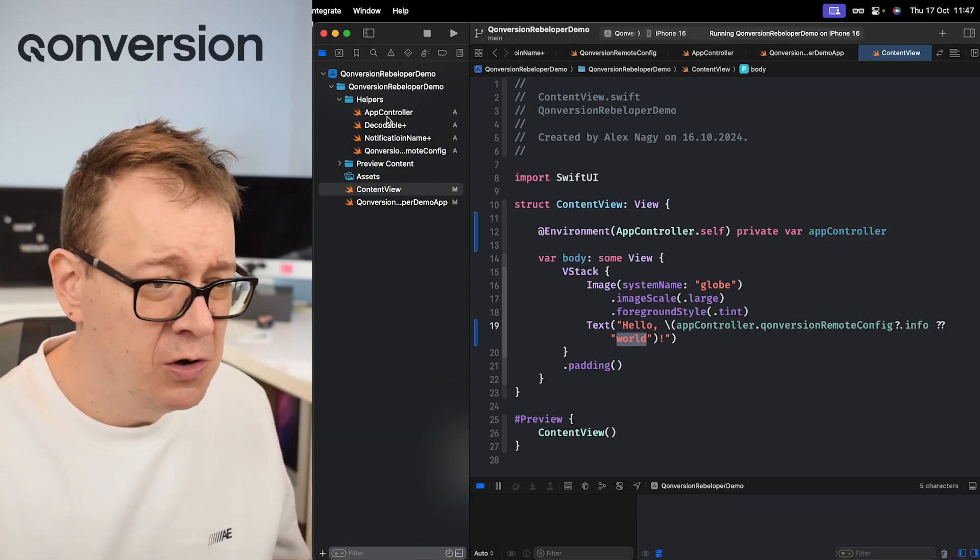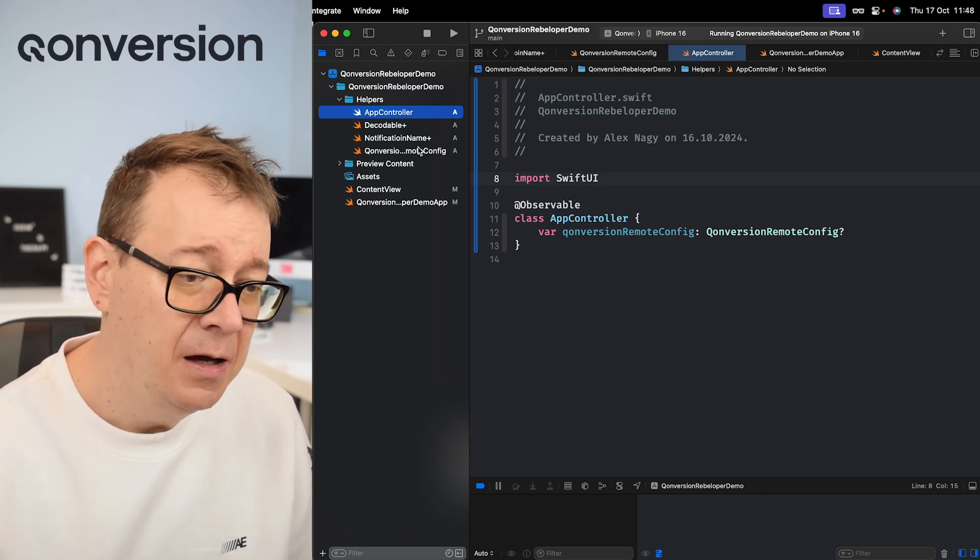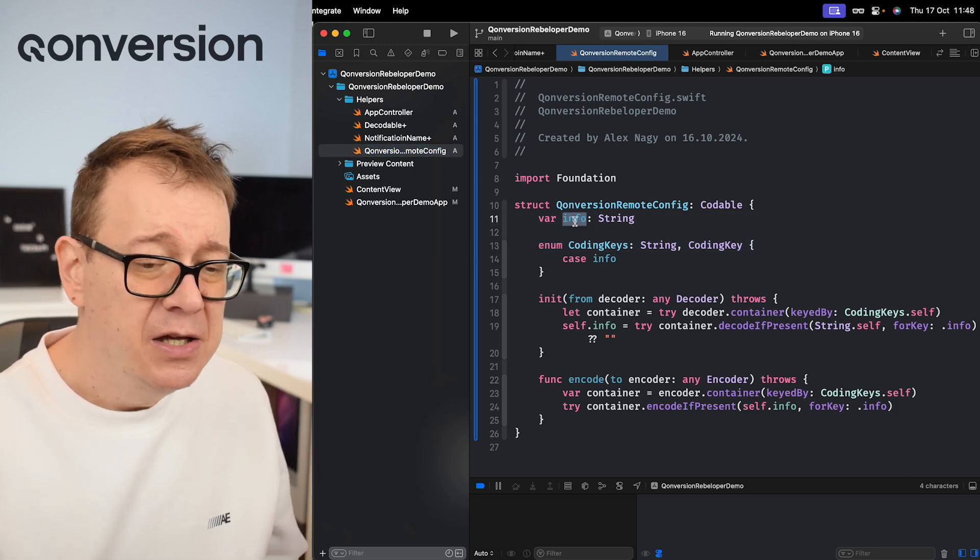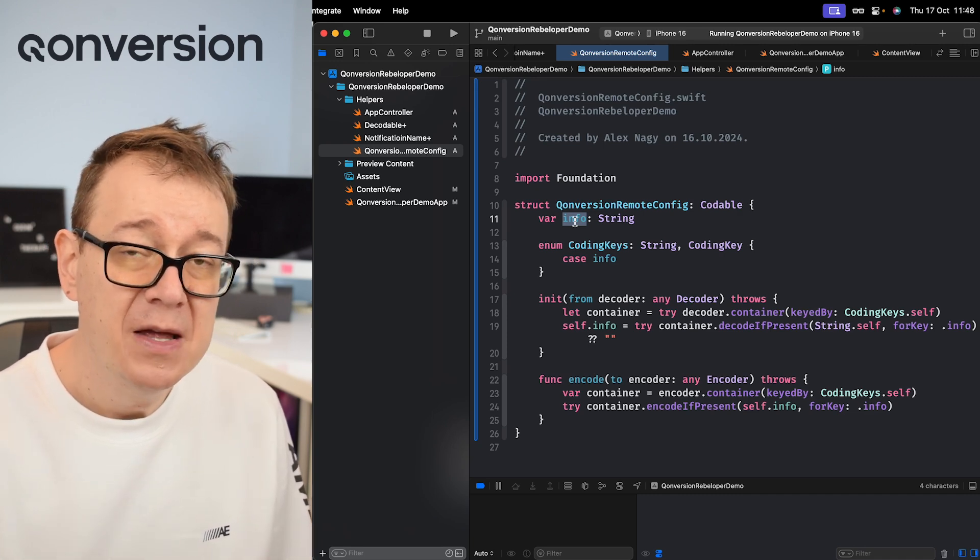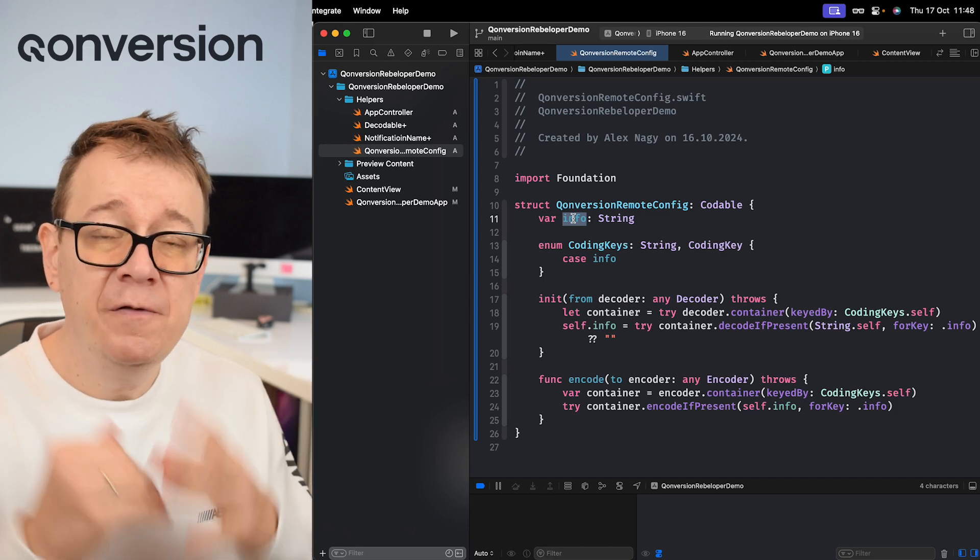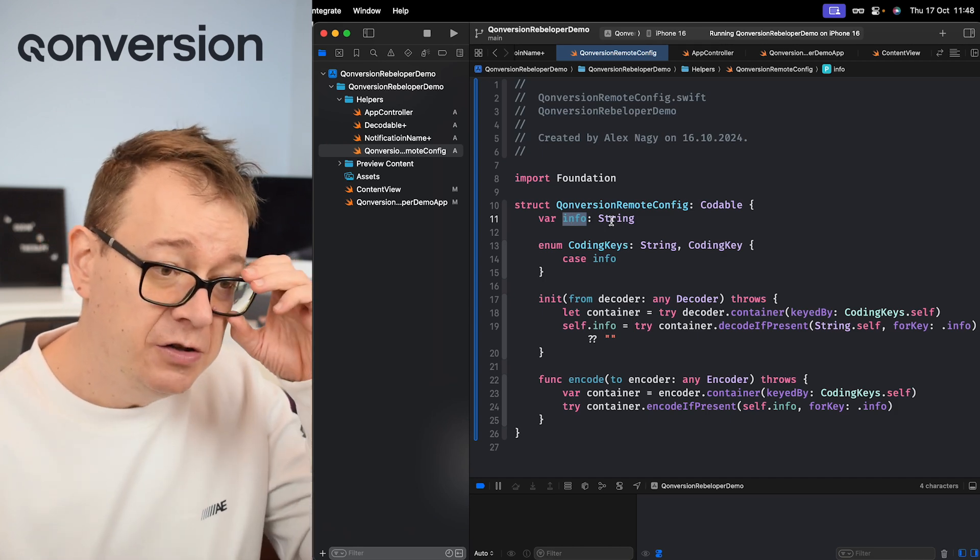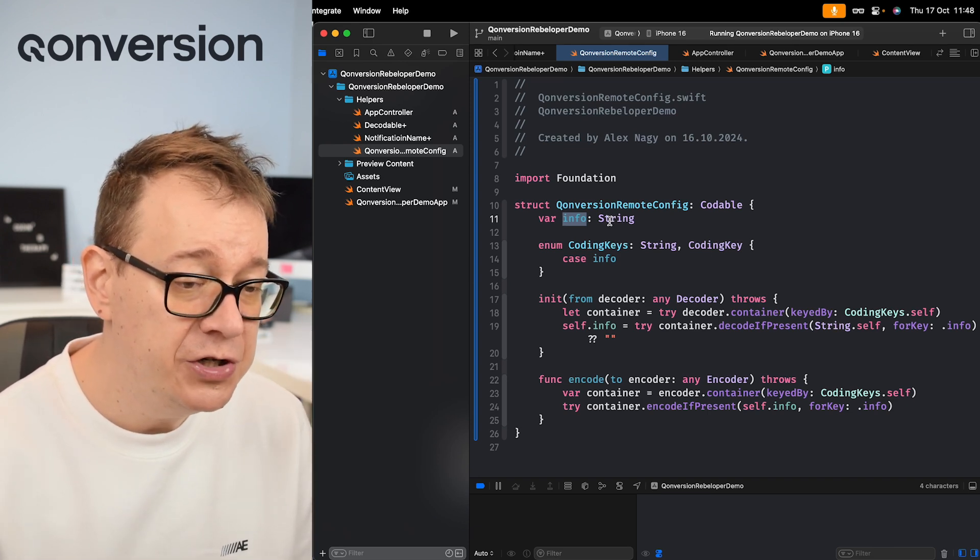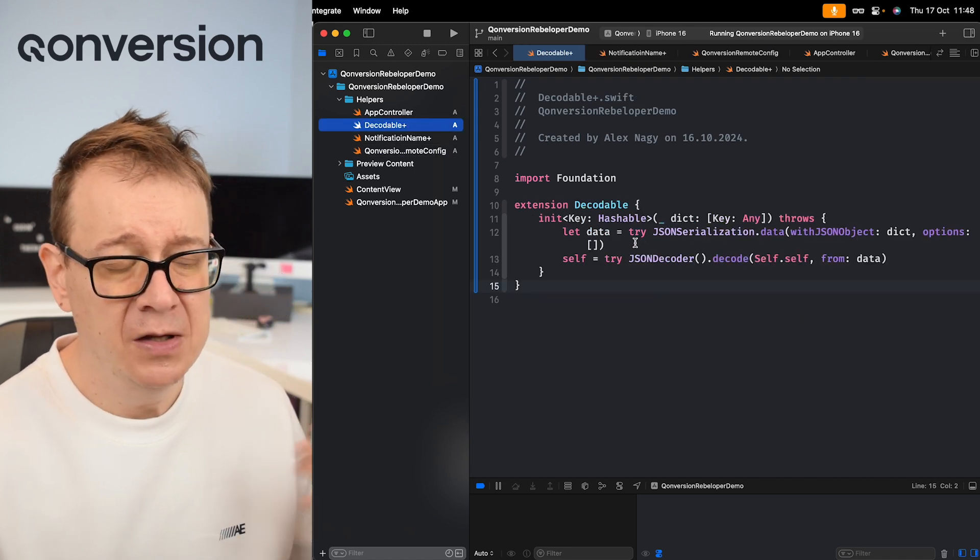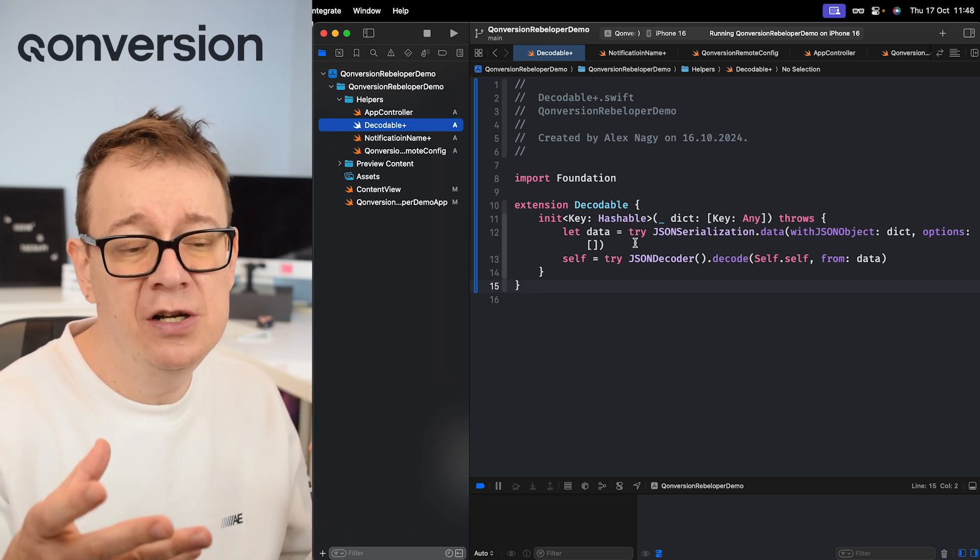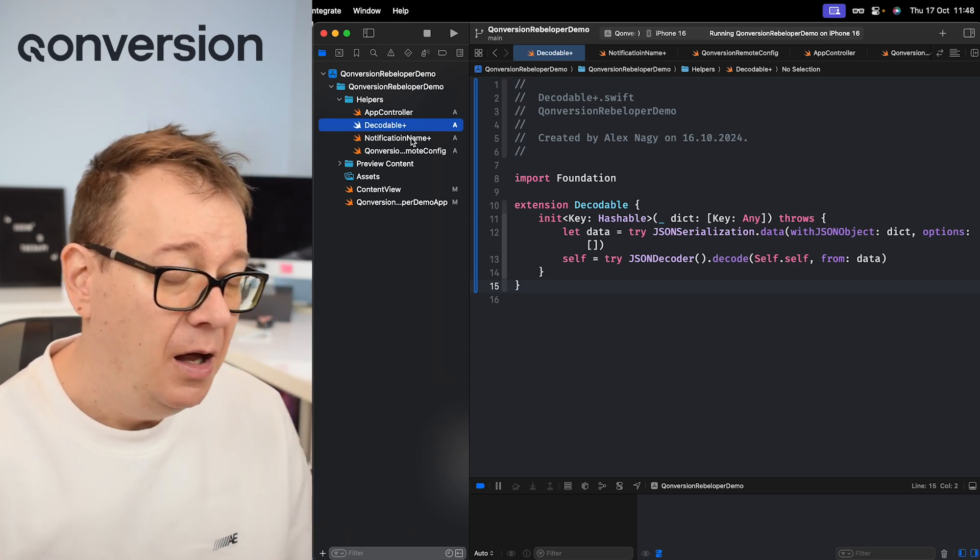We have an app controller that has a Conversion remote config model. That model basically just has info as a string. You can add to this if you are having more than one variable and we are going to get there, how we are going to set all of this up. But basically it's just moving the info string out of the dictionary that we are getting from Conversion. And to make our lives even easier I just created a decodable extension that is basically decoding the dictionary into our model.